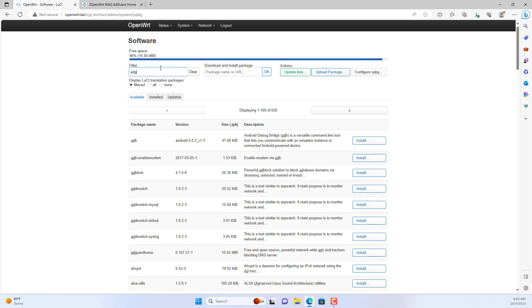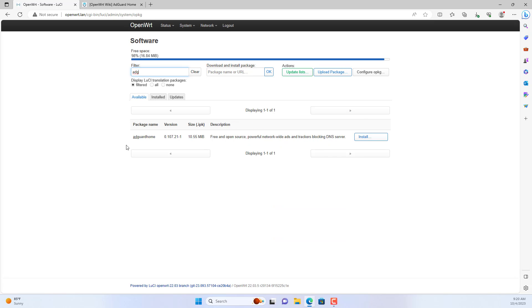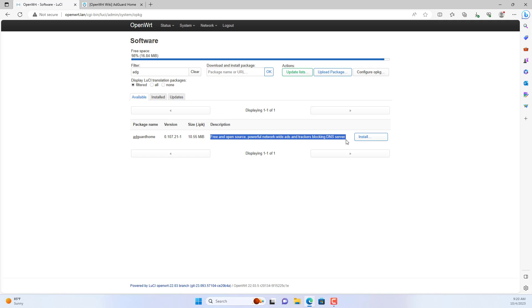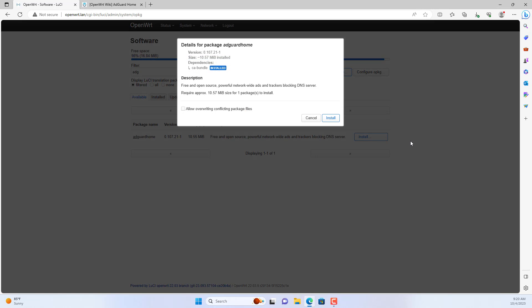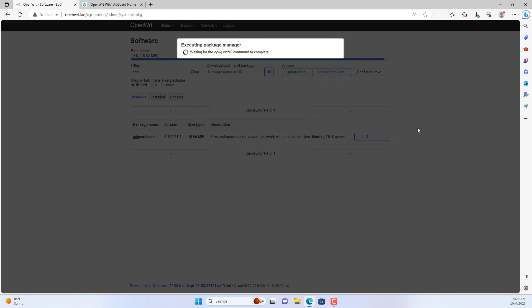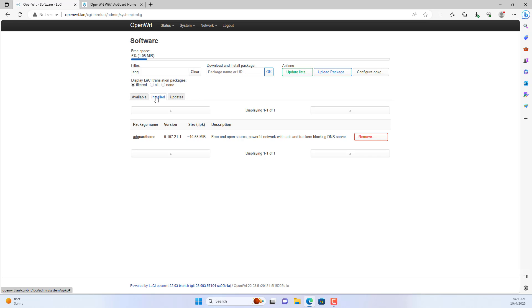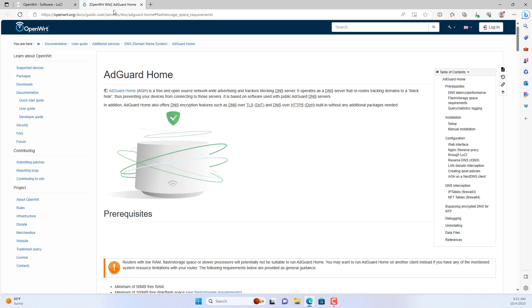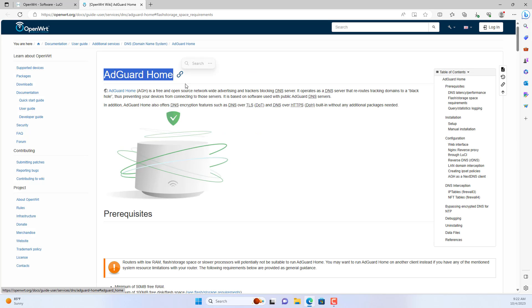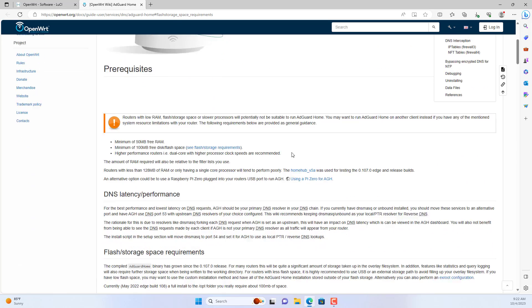Here are the steps. I use an OpenWRT router for my network system. On the router I installed a new package called AdGuard Home. This is free open source software that helps you block ads.